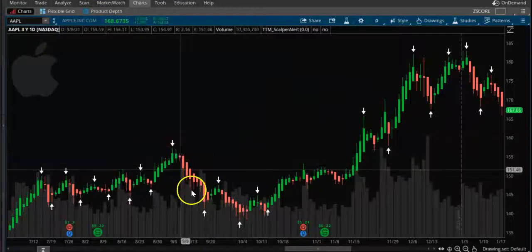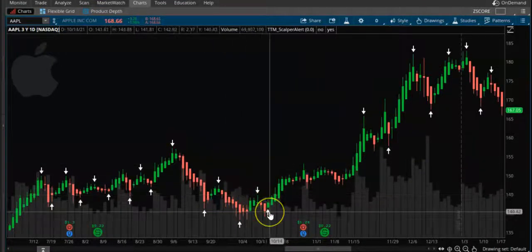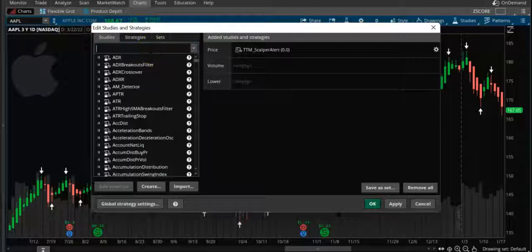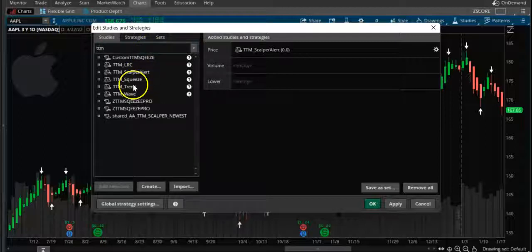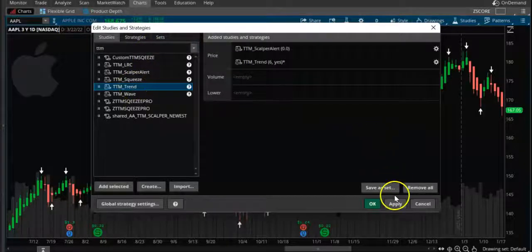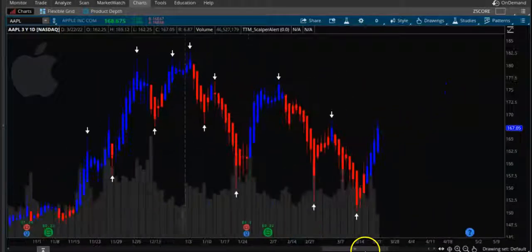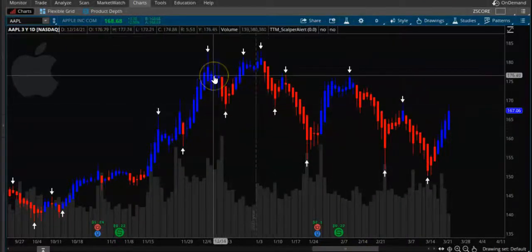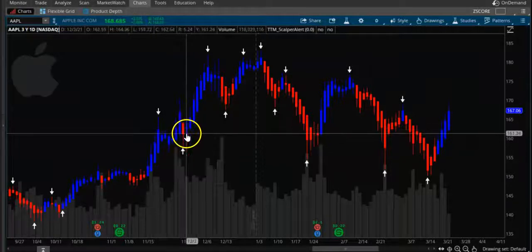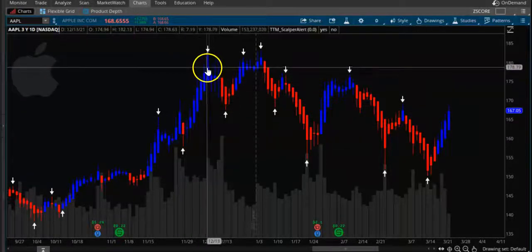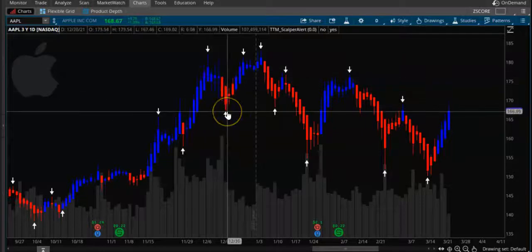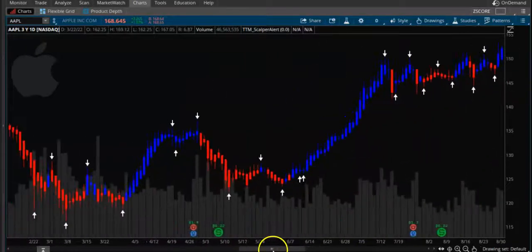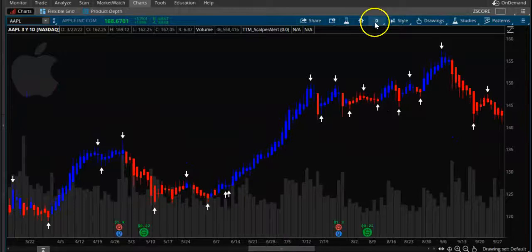This indicator basically shows you when to sell and when to buy. It's a clear indicator that shows you exactly when signals appear — the red one is a sell signal. So this can show you when the trend is changing.